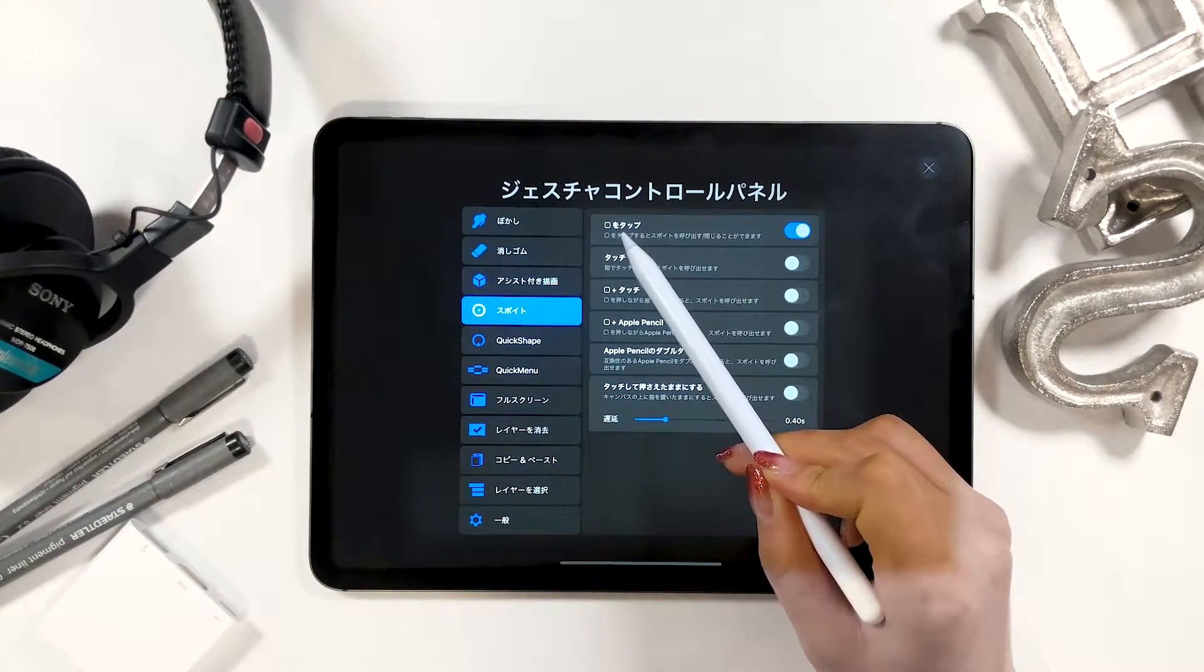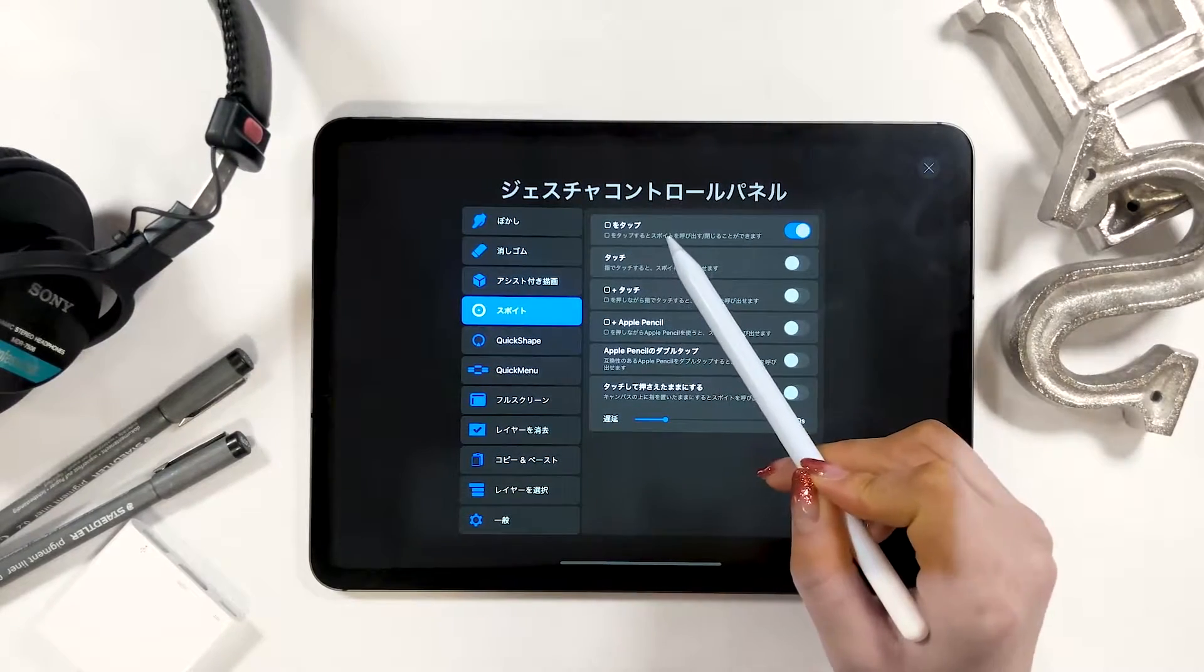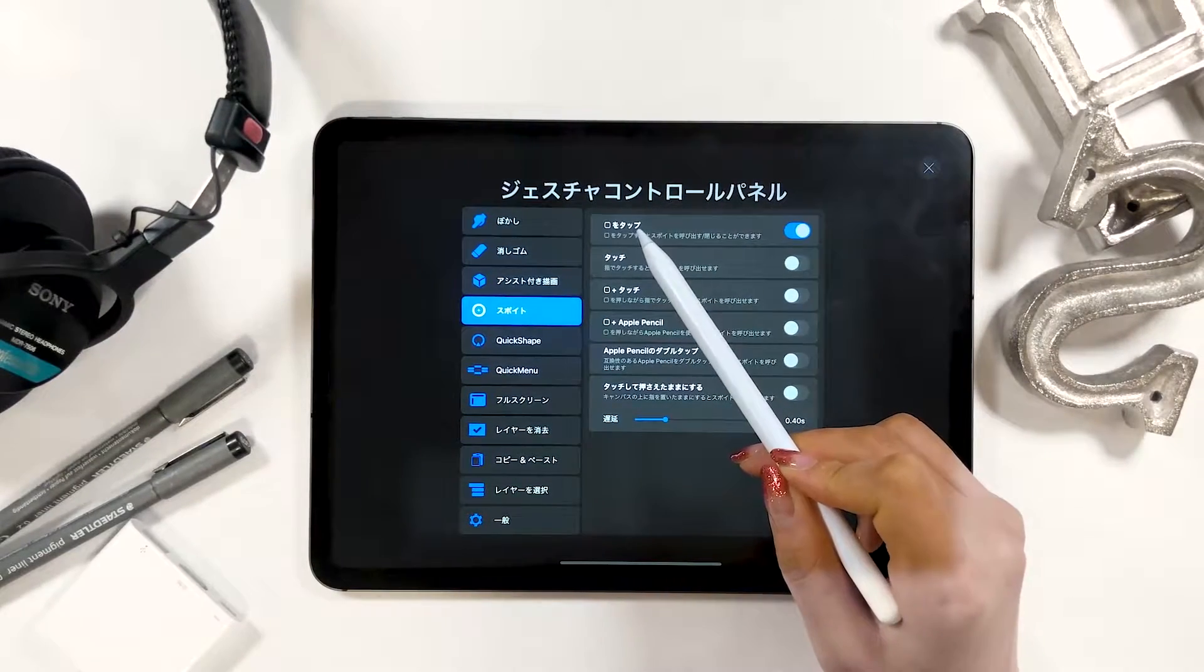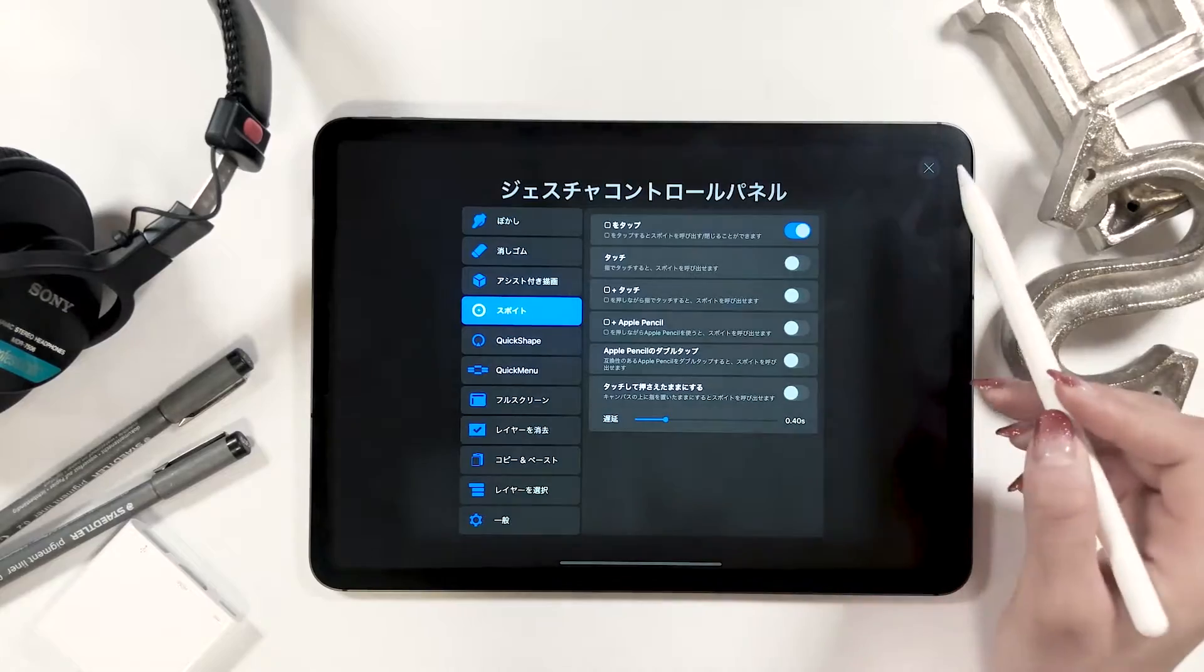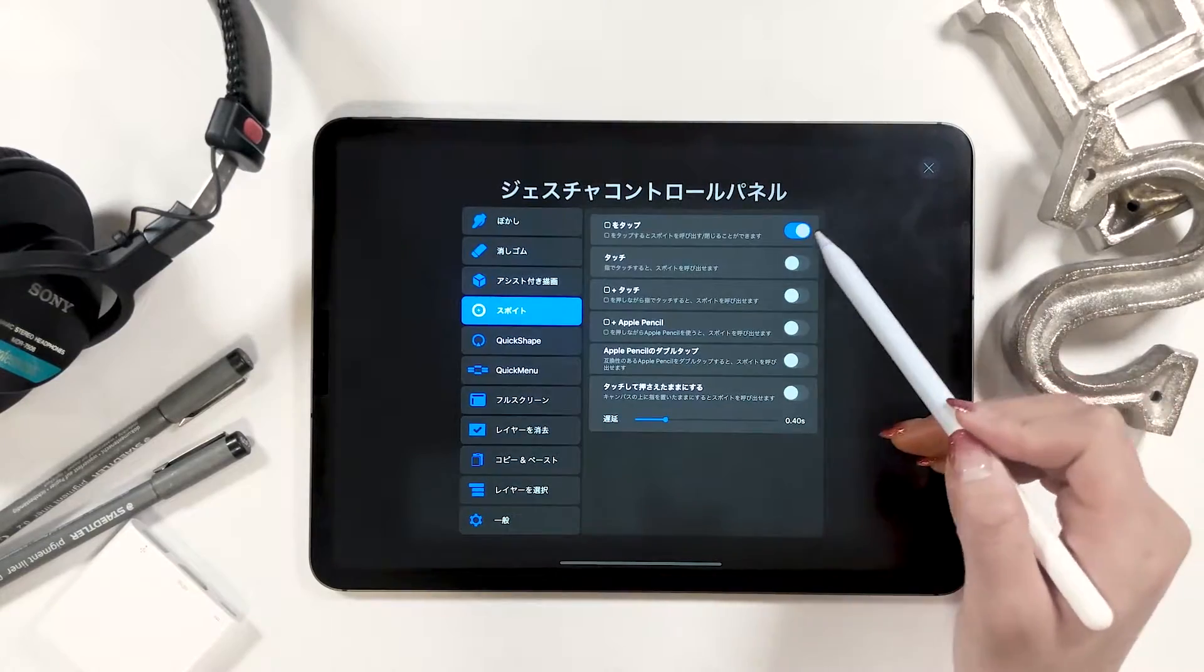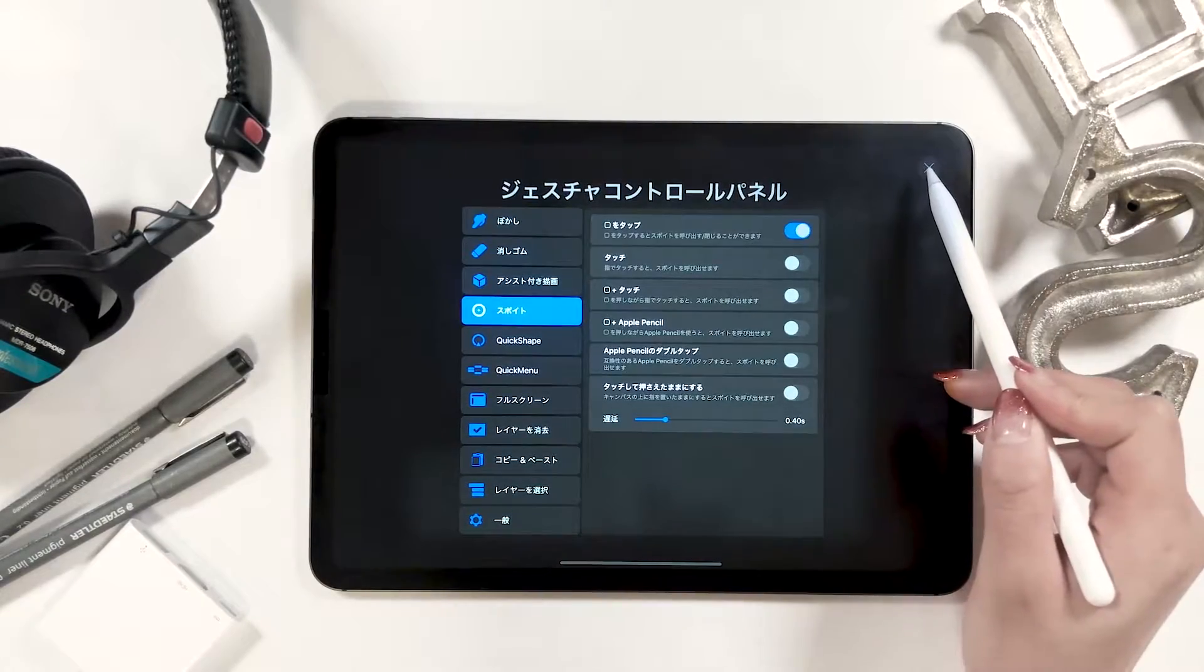Then, for eyedropper, I have the tap square option on.